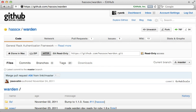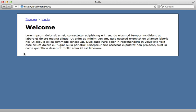Warden is a Ruby gem which allows you to do authentication through Rack middleware. Normally when I do authentication from scratch I do it all within the Rails application, but there are several advantages to going through Warden. One being that you can access the authentication through other Rack apps such as mountable engines, and you can also access it outside of the controller, such as in routing constraints.